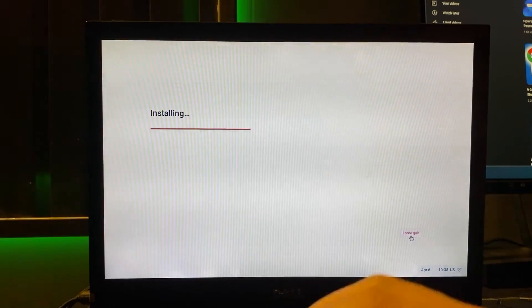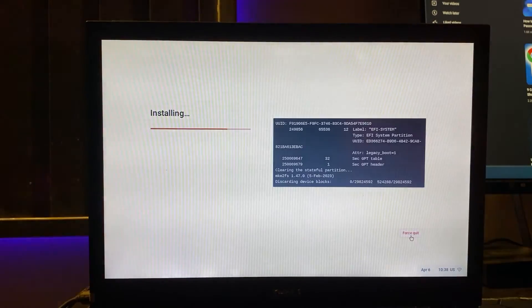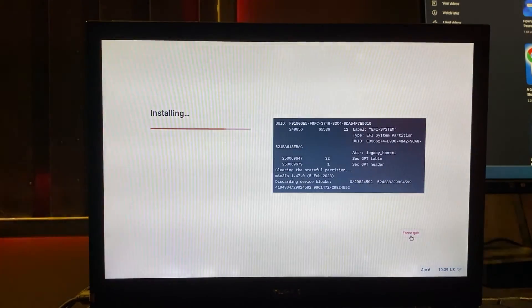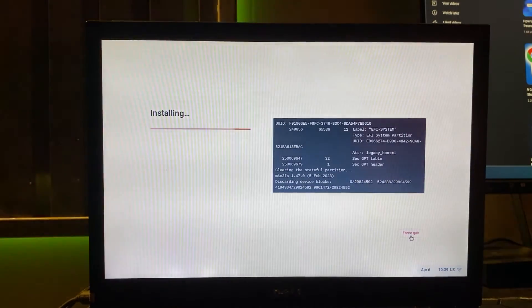The installation process will proceed quite quickly. Please be patient.